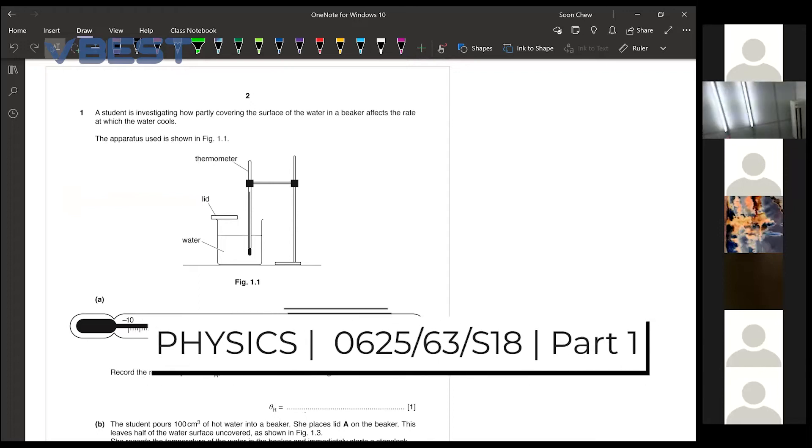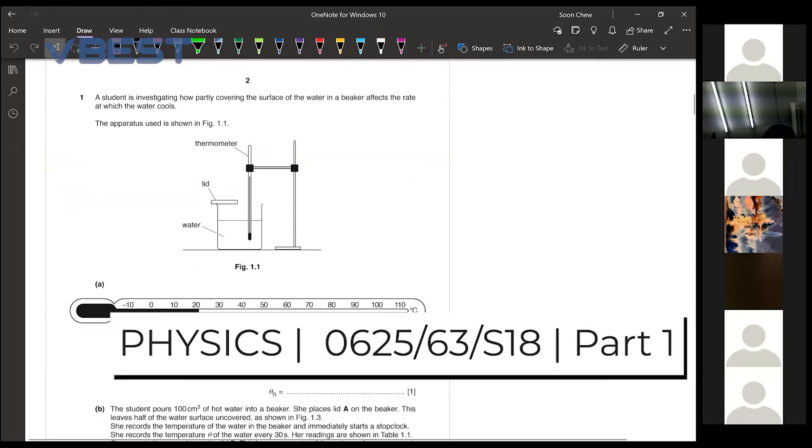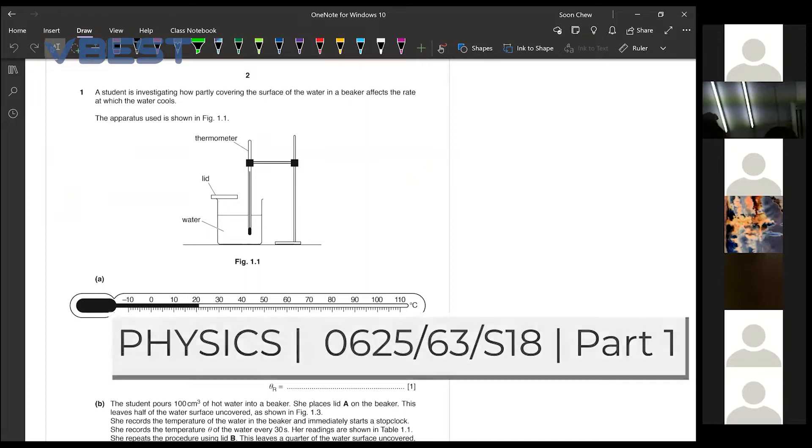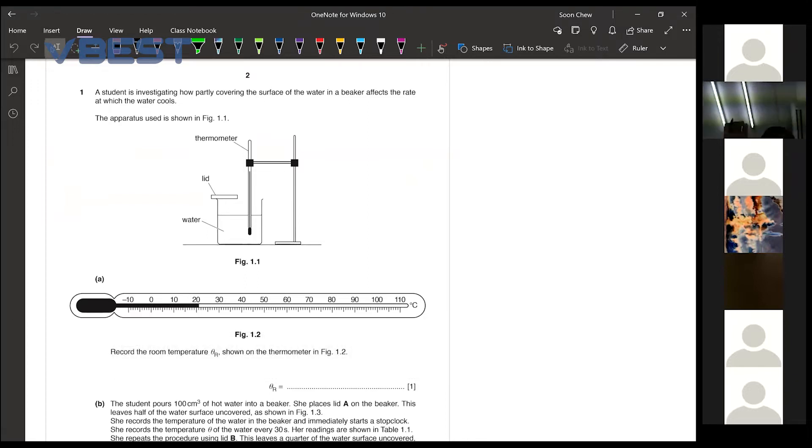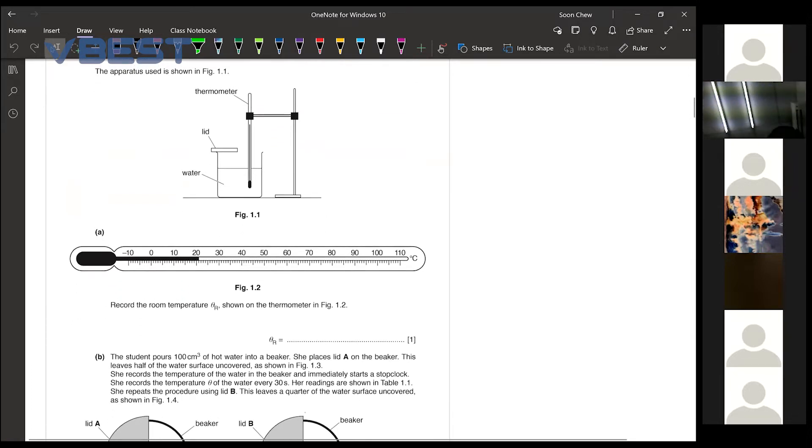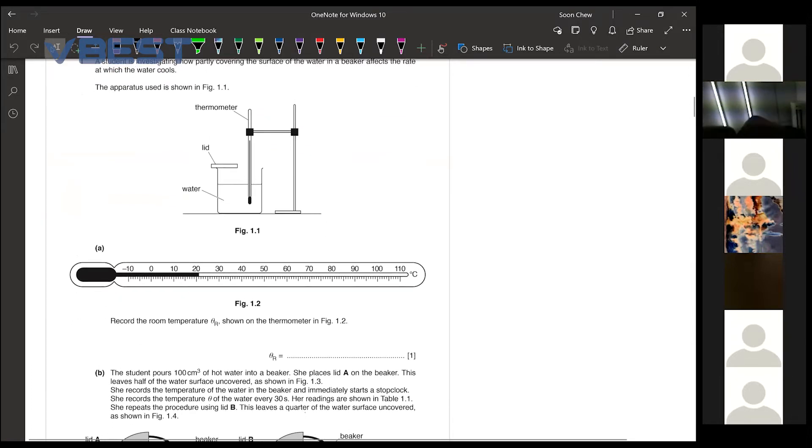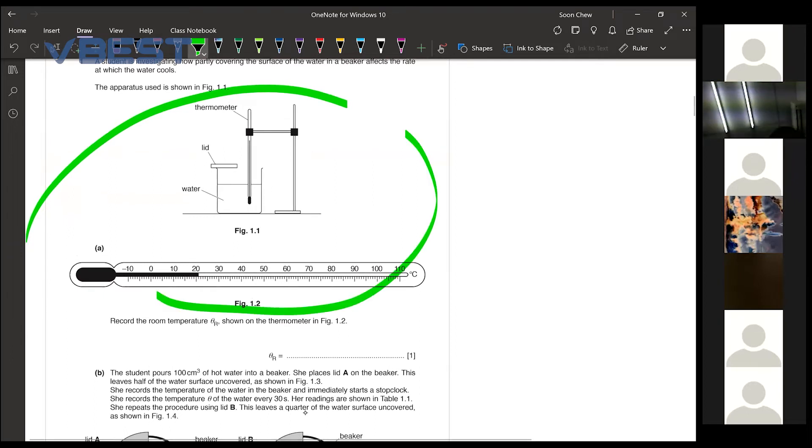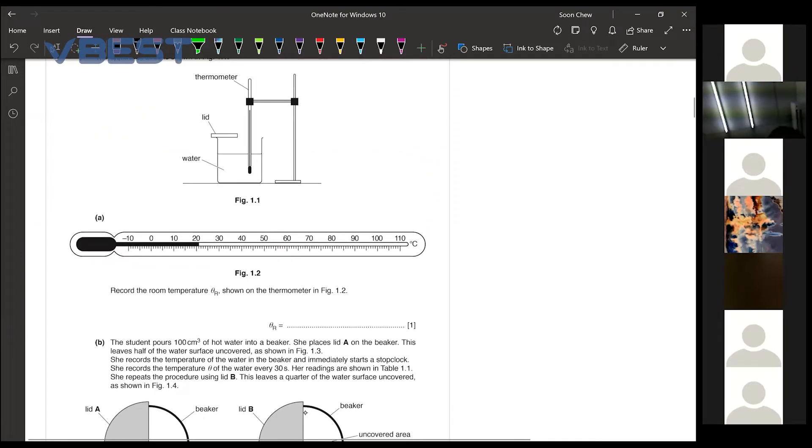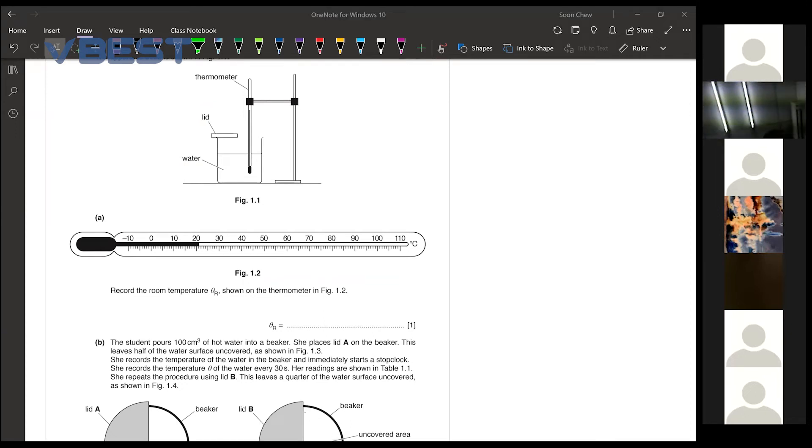Now for our question number one, they told us that a student is investigating how partly covering the surface of the water in a beaker affects the rate at which the water cools. Then you are given the apparatus as shown over here. Now in paper 6, most of the time we just need to follow the instructions that they have told us.